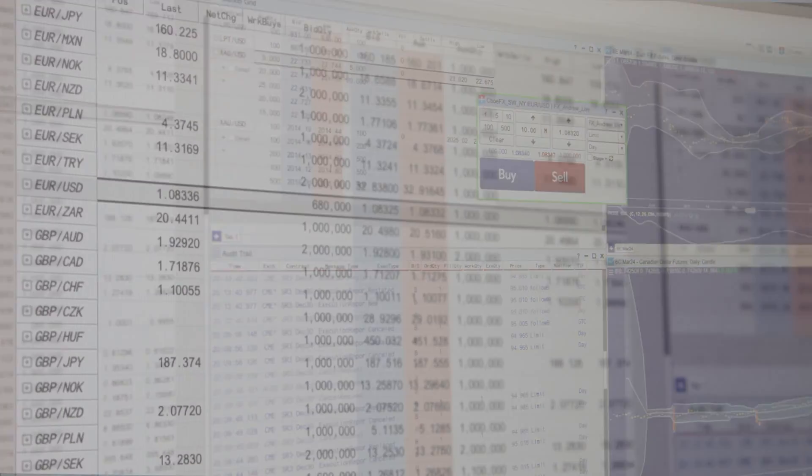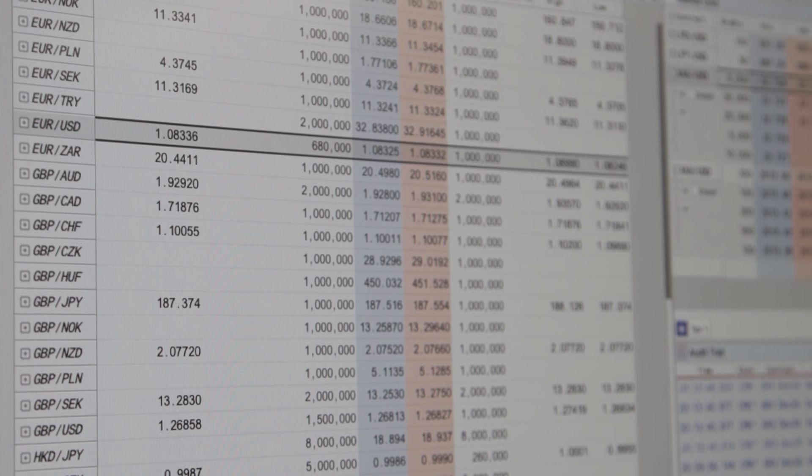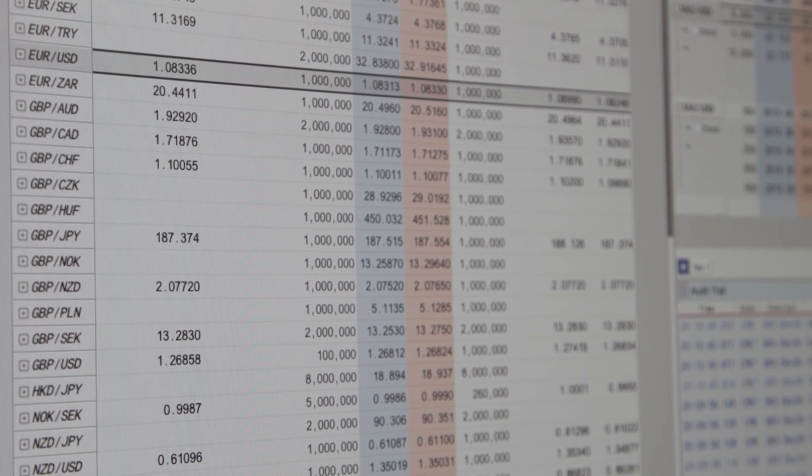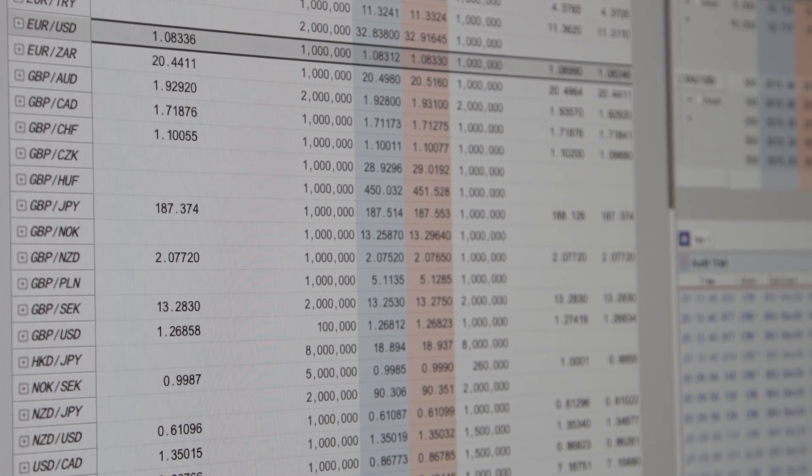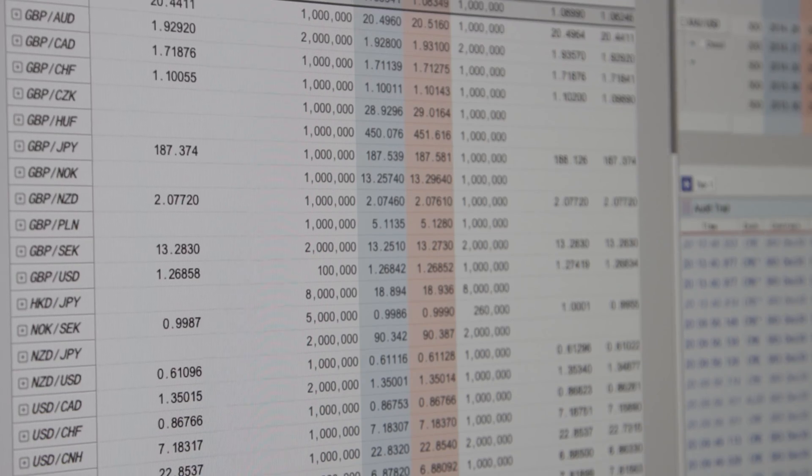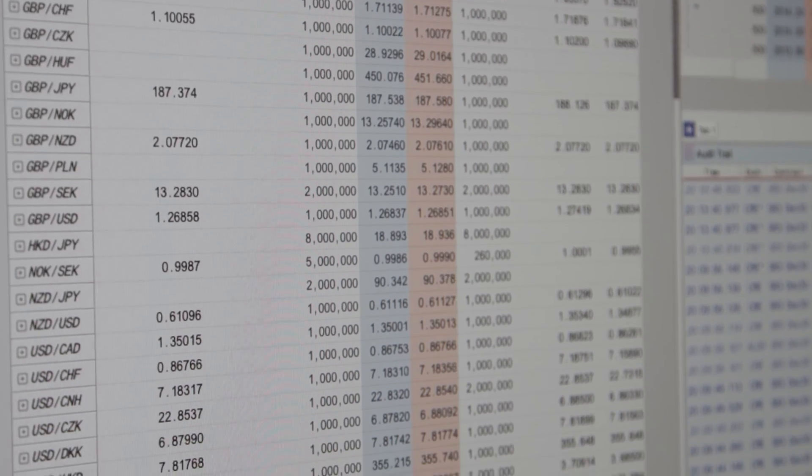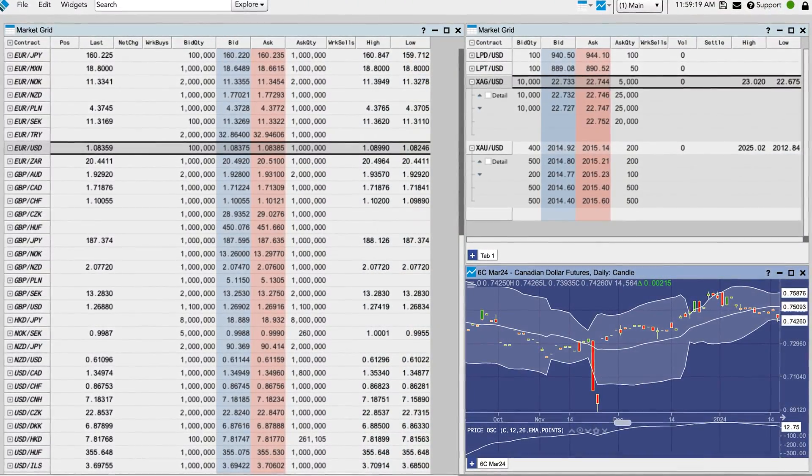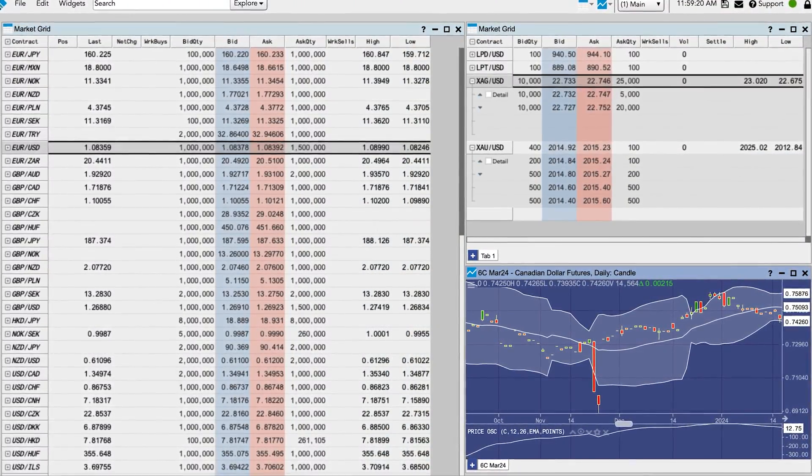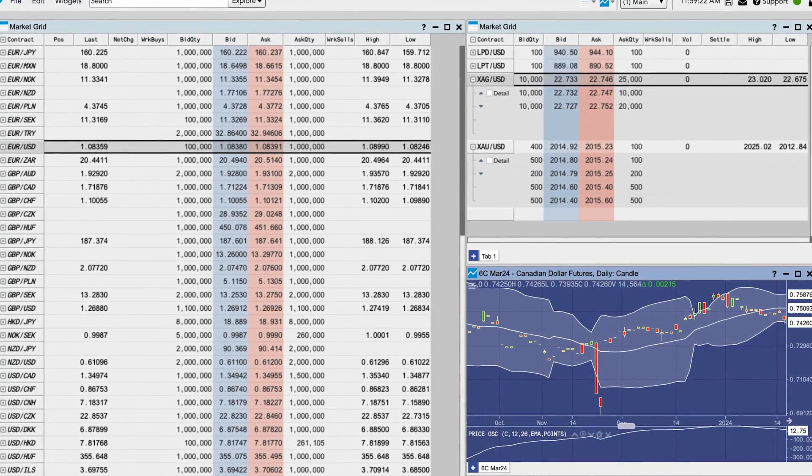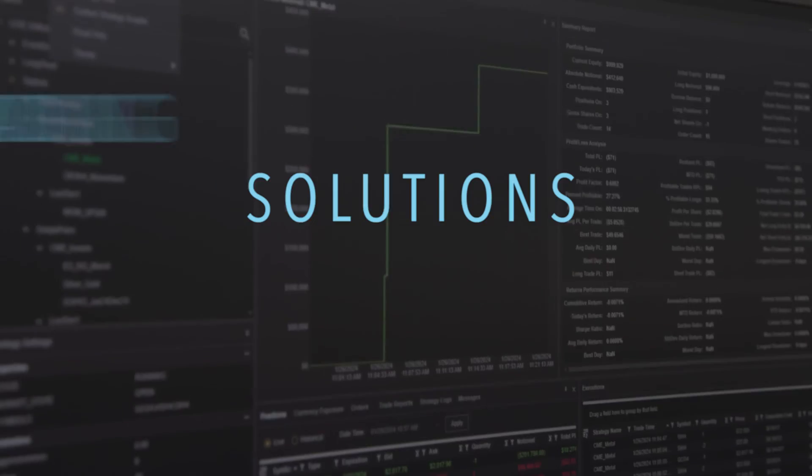In the next phase of TT FX, we'll be adding new venues including direct bank LPs, other ECNs, and non-bank liquidity providers. We'll also be offering forwards, swaps, and NDFs to give our clients a complete FX offering and for the first time give our clients a true multi-asset solution.